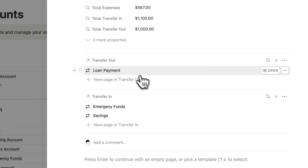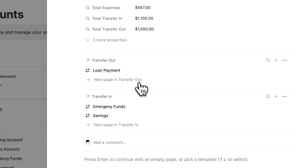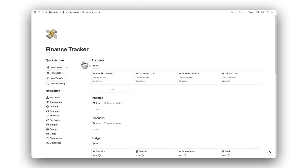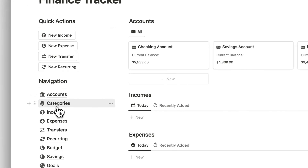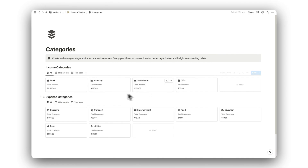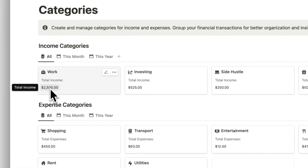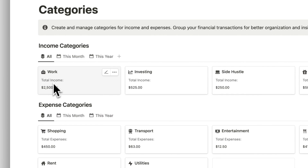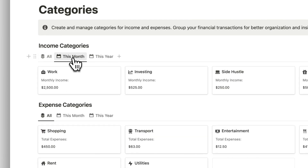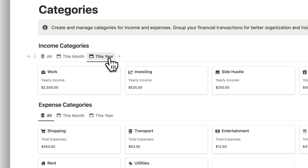Below this is a list of transfers made both to and from the account. Next is our categories folder. Here is where we can view and create new income and expense categories. We can view our total income and expenses for each category, and can view the totals earned or spent for just the month or year by navigating the database tabs.